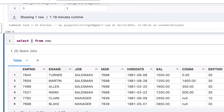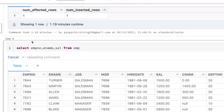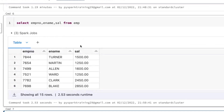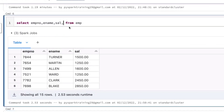I'll select a few columns: employee number, employee name, and salary. Then I'll show the first ranking function. Rank is one function, and the syntax is: rank(), then the OVER clause. Inside the OVER clause we pass arguments — one is PARTITION BY, another is ORDER BY.